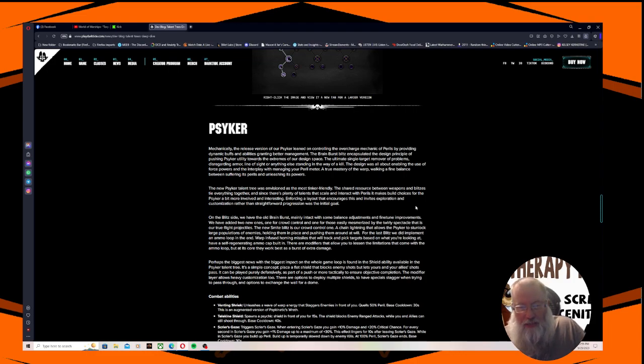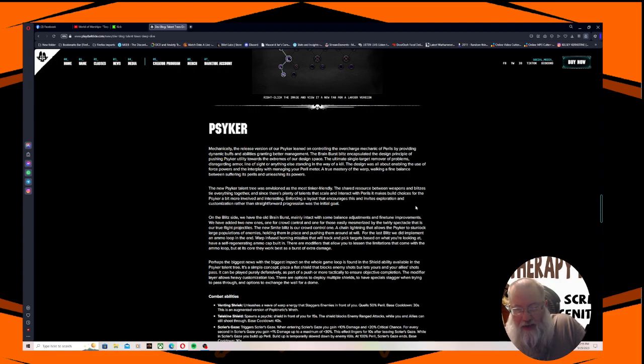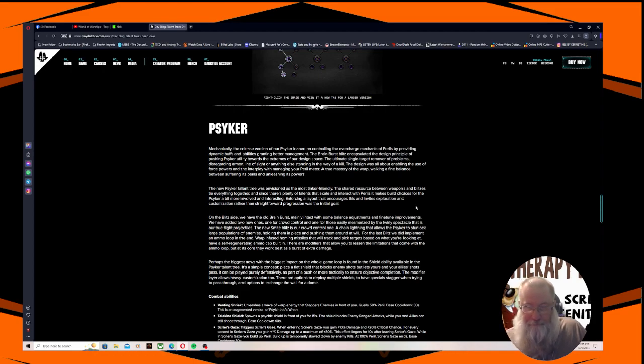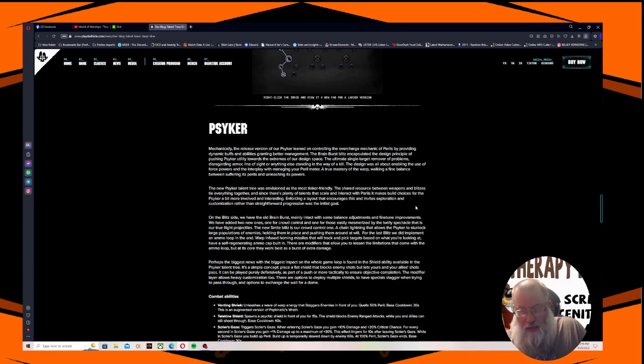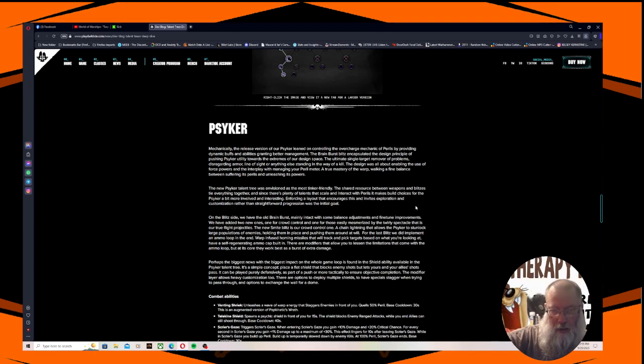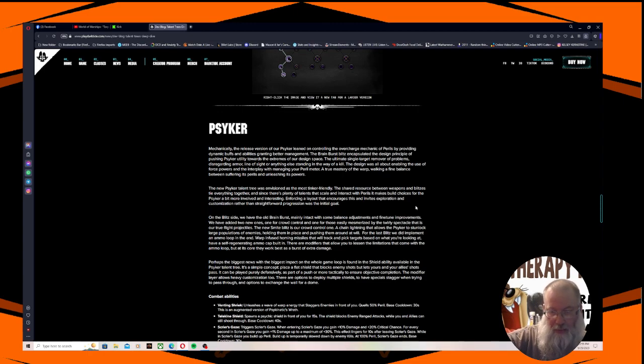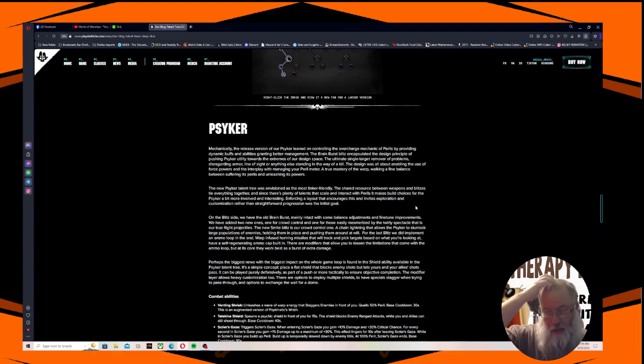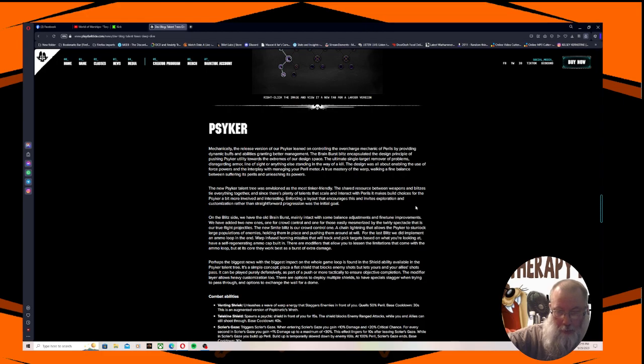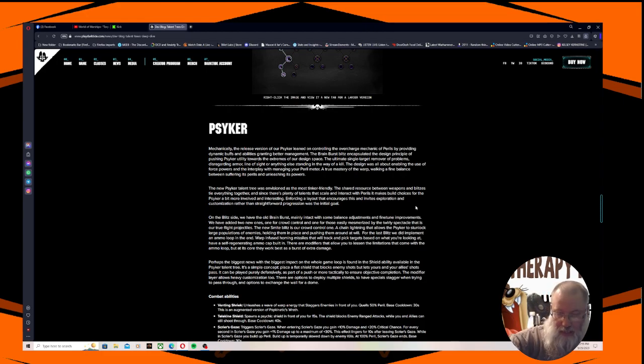On the blitz side, we have the old Brain Burst, mainly intact with some balance adjustments and fine tune improvements. We have added two new ones. One for crowd control and one for those easily mesmerized by the twirly spectacle that is our true flight protectors. The new Smite blitz is our crowd control one. A chain lightning that allows the psyker to stunlock large populations of enemies, holding them in place and pushing them around at will. For the last blitz, we did implement an ammo loop in the end. Warp infused homing missiles that will track and pick targets based on what you're looking at. And it has a self-regenerating ammo cap built in.